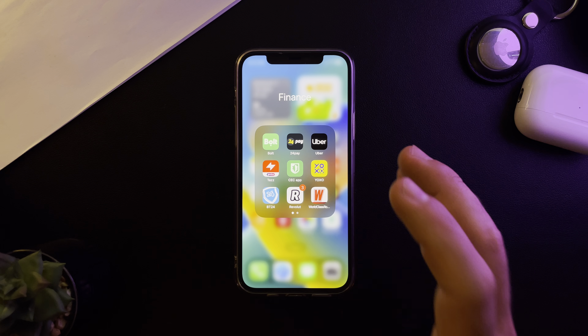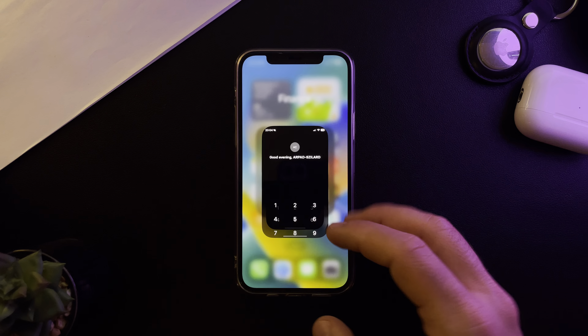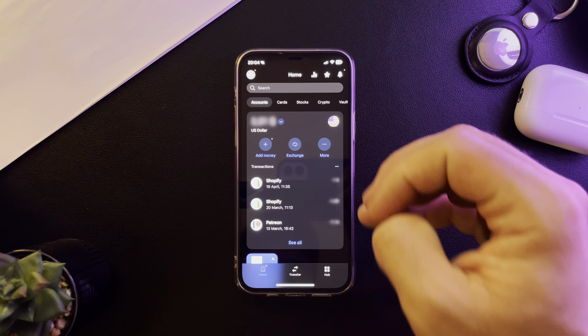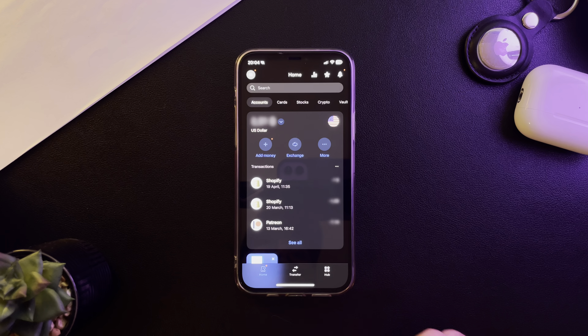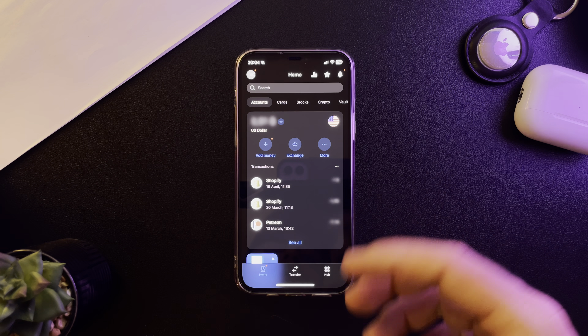Hello guys, in this video I'm going to show you how to open an Icelandic crown bank account using the Revolut app.